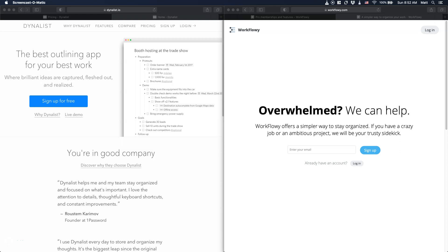In this video, I'm going to compare two Outliner software. On one side, we have Dynalist, and on the other one, Workflowy. Hey everyone, Matt Giaro here, and on this channel, I help content creators create a business around their passion and their expertise. So if you're new here, consider subscribing.